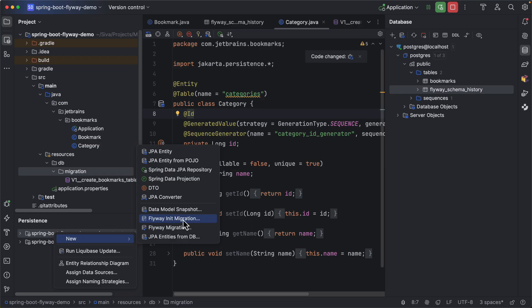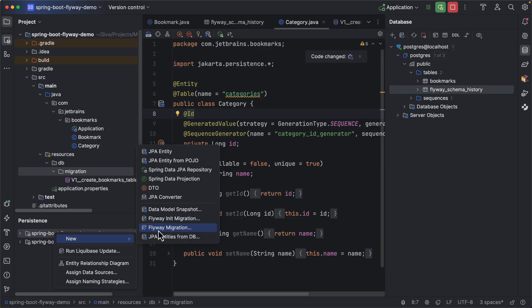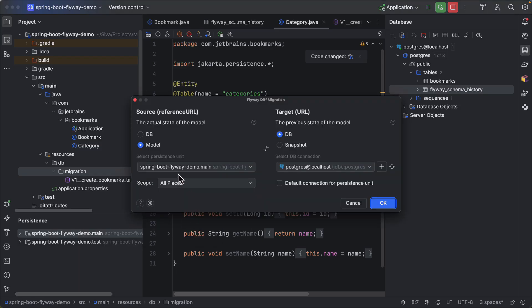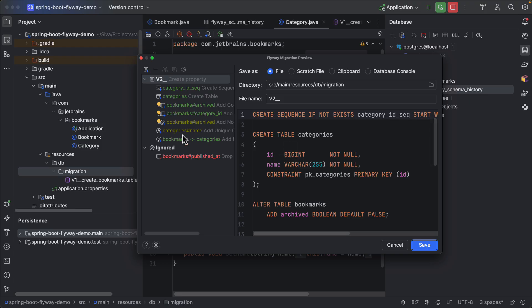So here again this time instead of flyway init migrations I am going to choose flyway migration and the source is the JPA entity model and the target is database structure. So here if I click OK, as you can see here based on the changes that we made to our JPA model it generated various scripts.